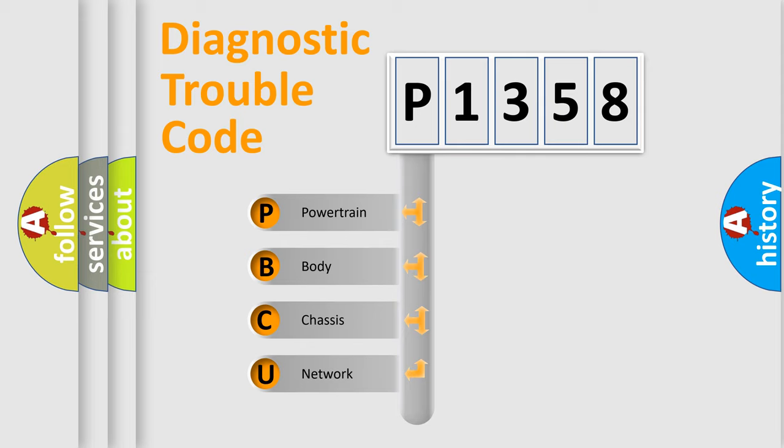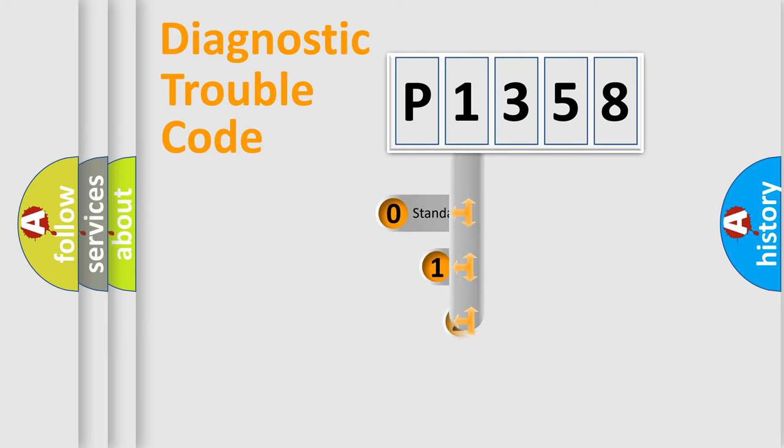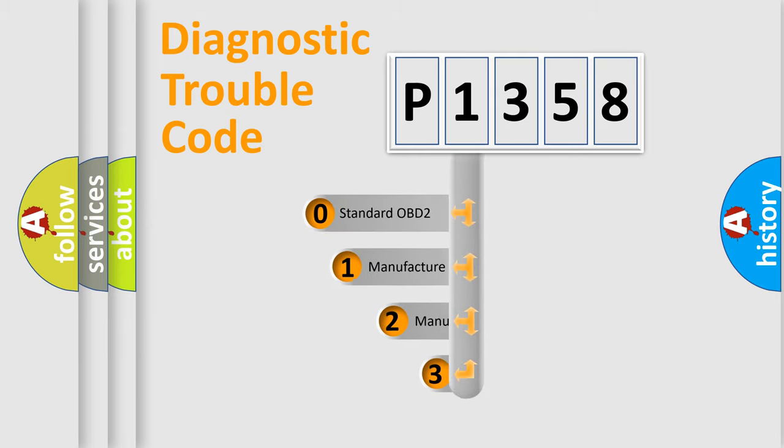We divide the electric system of an automobile into four basic units: Powertrain, Body, Chassis, and Network. This distribution is defined in the first character code.